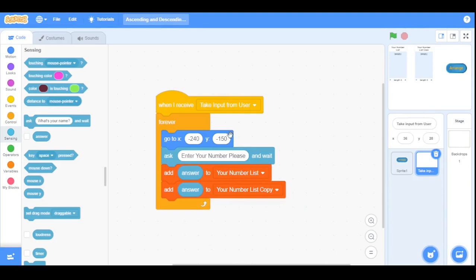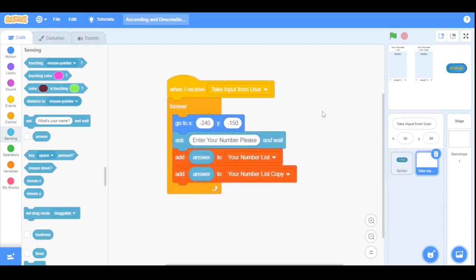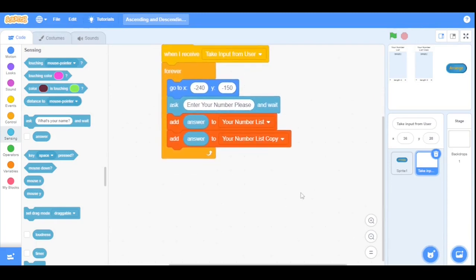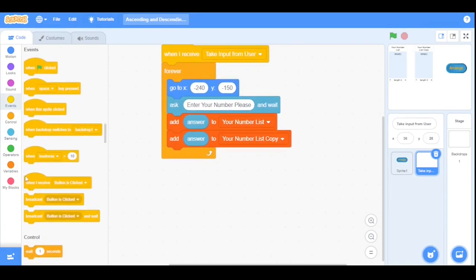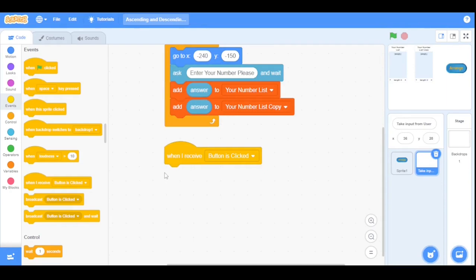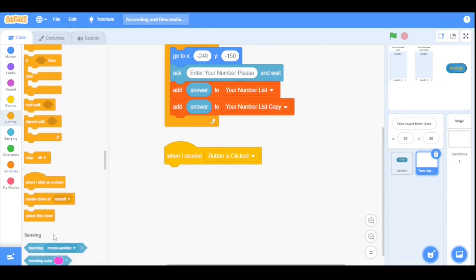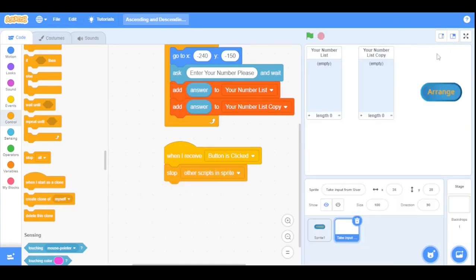When it receives the broadcast message 'take input from user,' the script starts taking input and putting it into 'your number list' and also copies it to 'your number list copy.' Now I want to stop this forever loop. Go to the Events category and drag the 'When I Receive' block, select 'button is clicked,' then go to Control and drag the Stop block, selecting 'other scripts in sprite.'